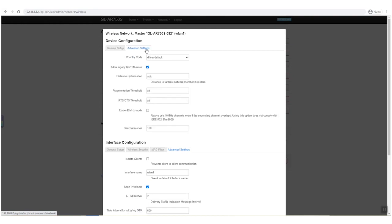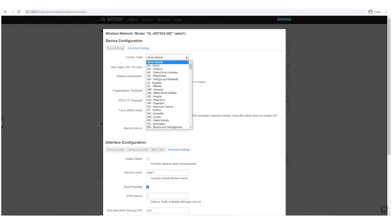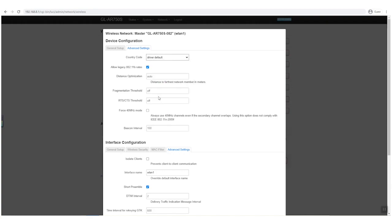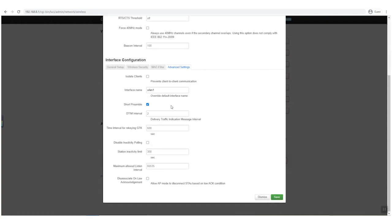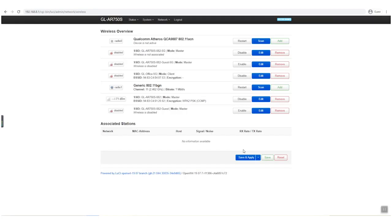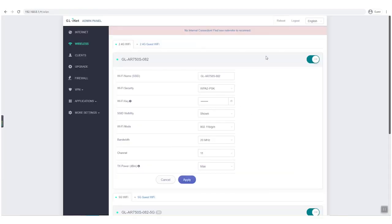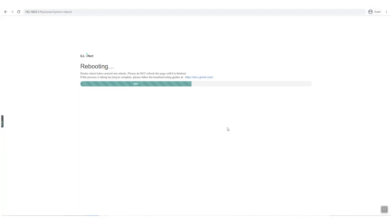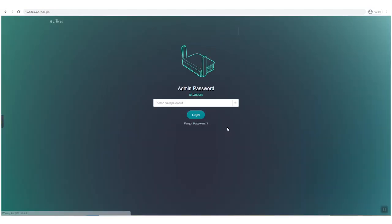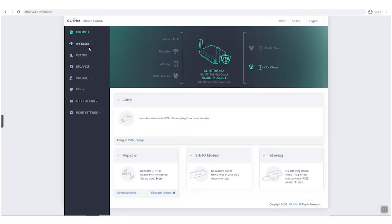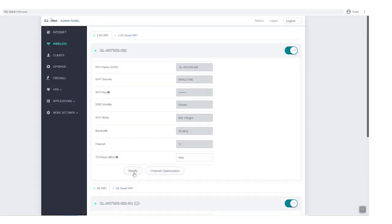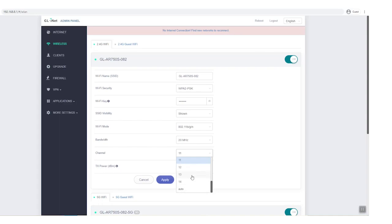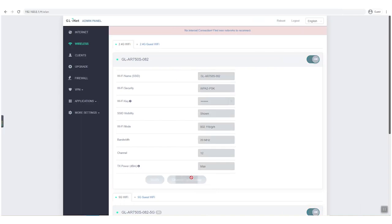Click Advanced Settings, change the country code to your country or Japan, click Save and Apply. Go back to the admin panel and reboot your router. Click Wireless. You will see the 12, 13, 14 section in the 2.4G Wi-Fi channel.